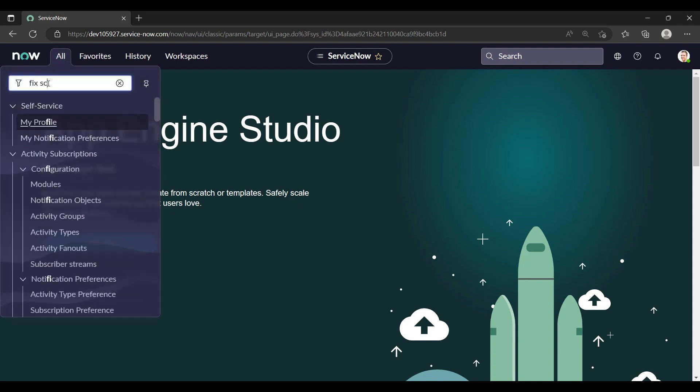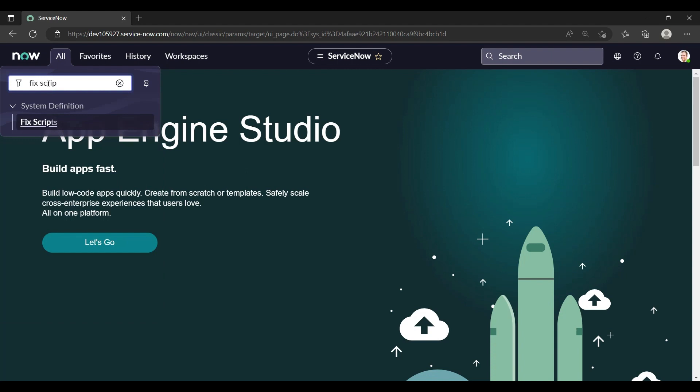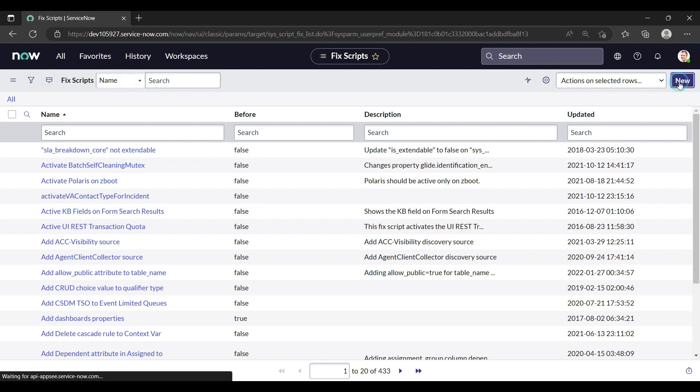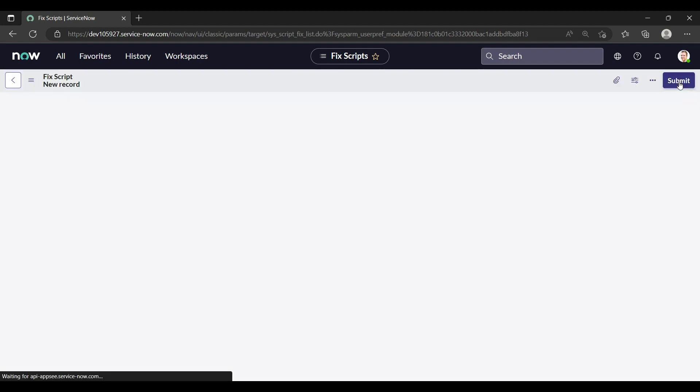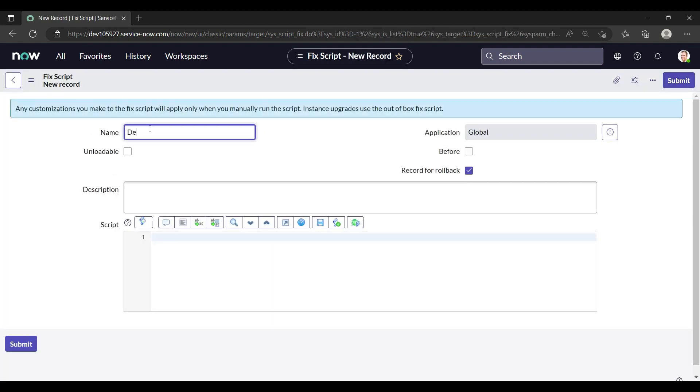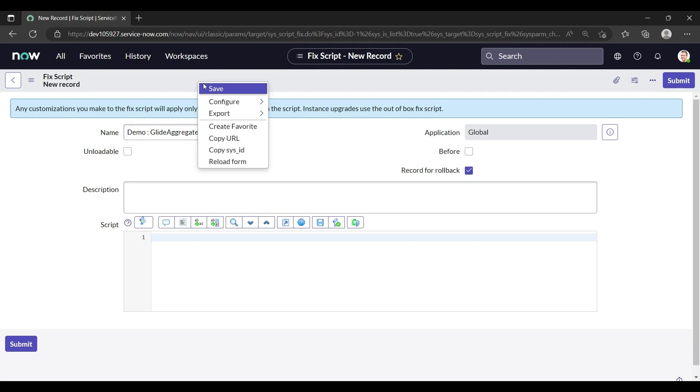Let me open the fix script. Meanwhile we'll discuss about addTrend. What is addTrend? If we want to see on which month how many incidents are updated, we can use the addTrend. In my previous video I showed you with the incident table, in this video I'm going to show you with the alms table.